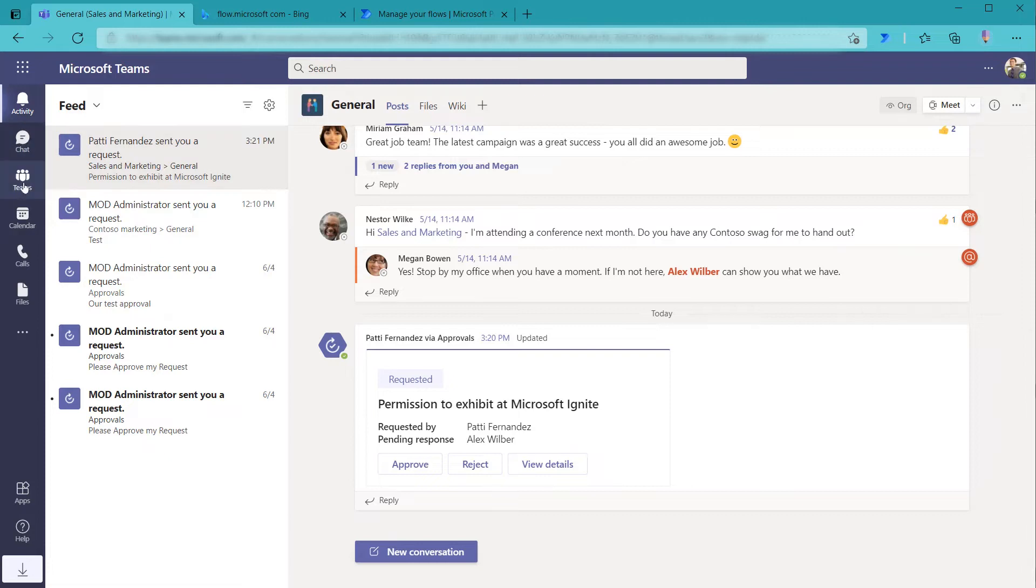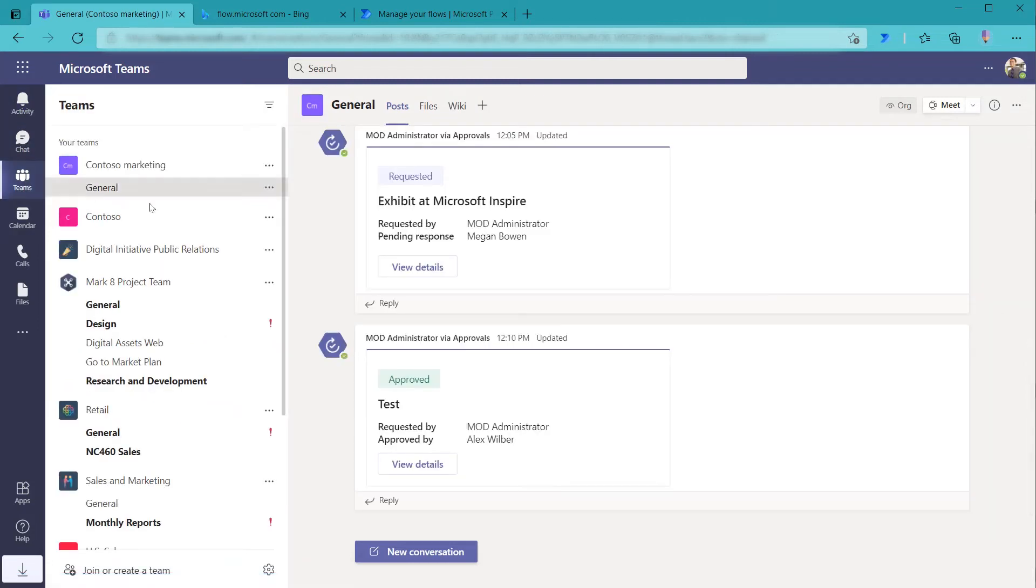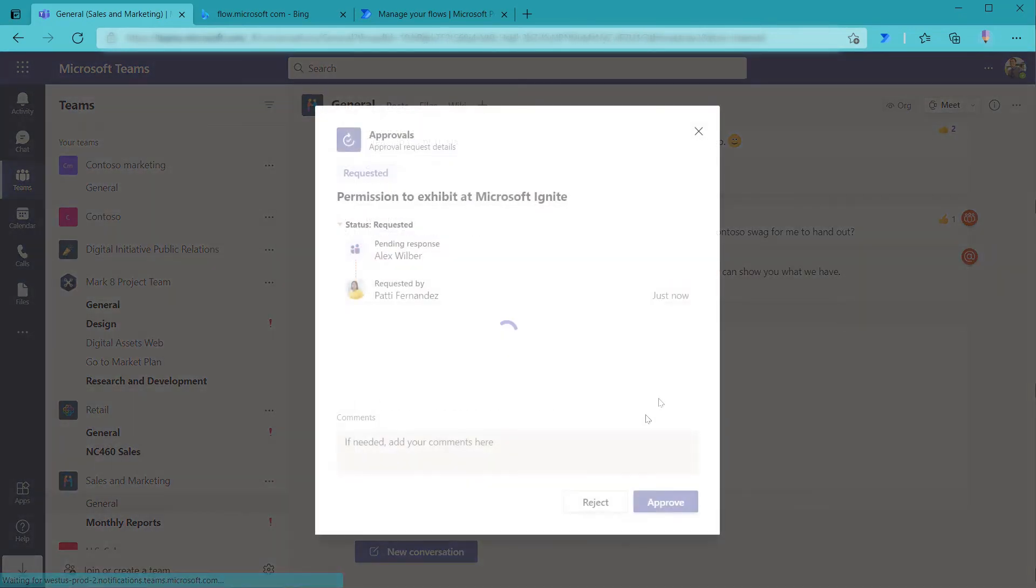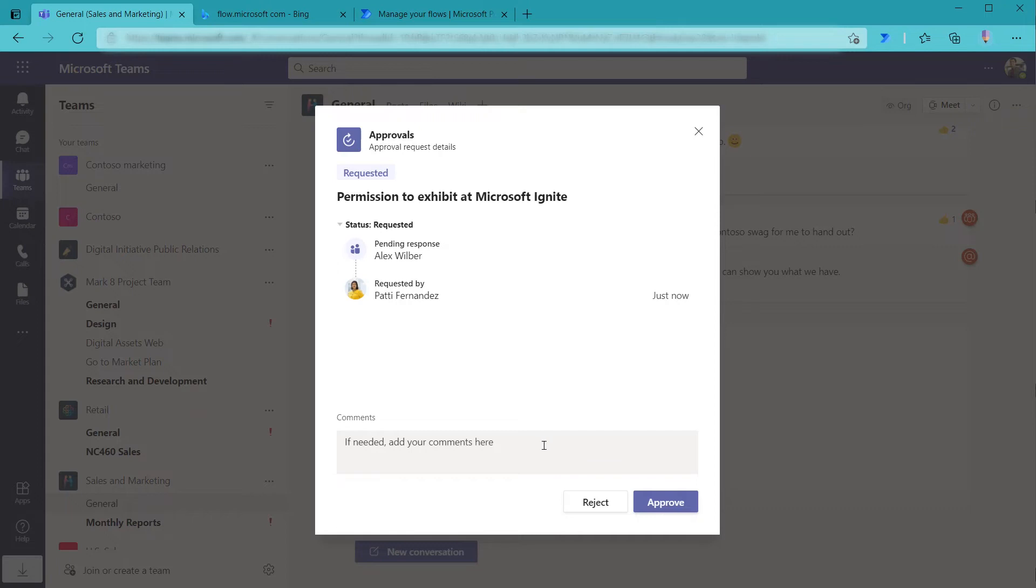Or if he returns to the Teams channel directly, so Teams, and then that was under sales and marketing, you'll see that that request is sitting here as well. So Alex can respond from this location as well. He could say view details. This pops up the card to show what has happened to this point. He could add a comment and he could approve or reject. So looks great. And then approve.